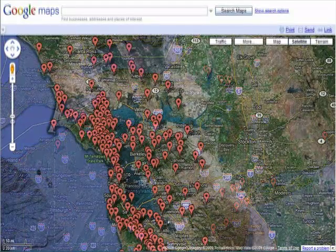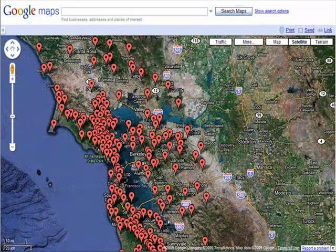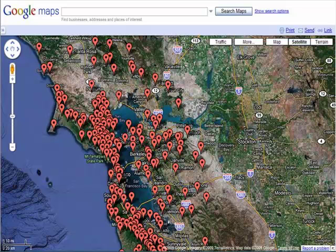For the outdoor enthusiast, here's a mashup displaying all of the hiking trails in and around the San Francisco Bay Area. A great way to spend your vacation.